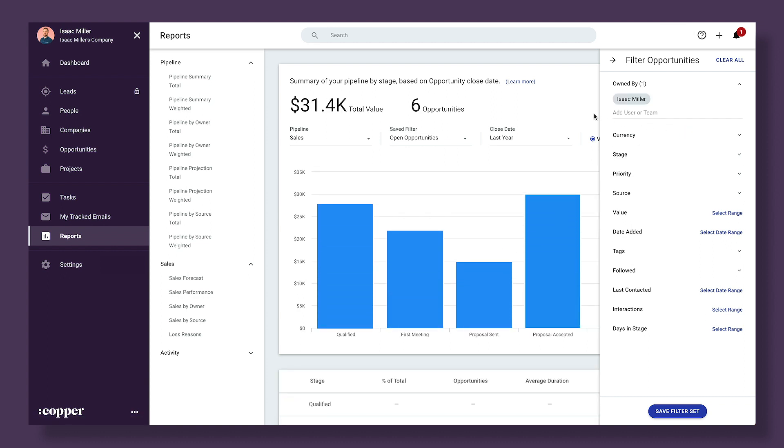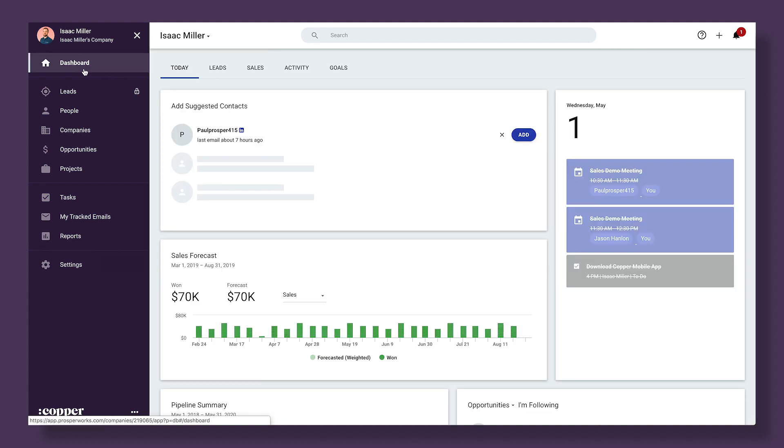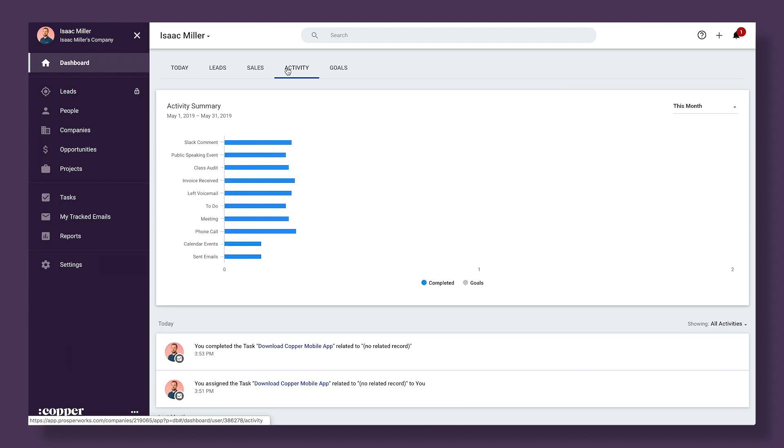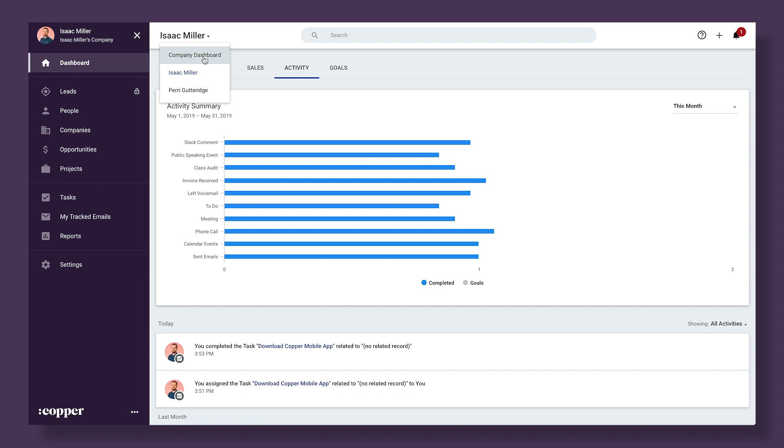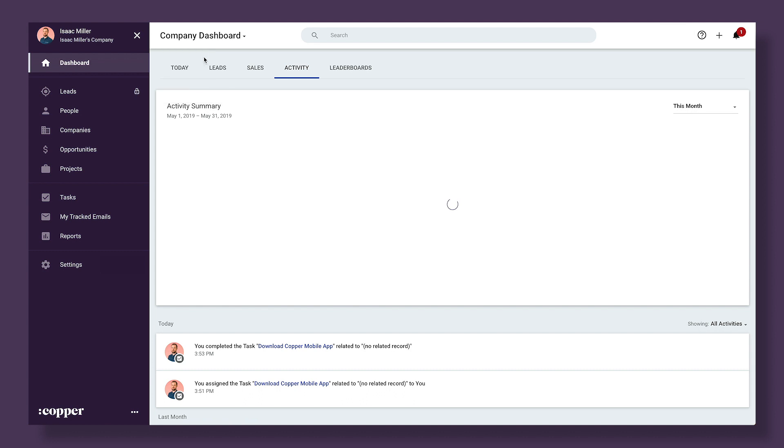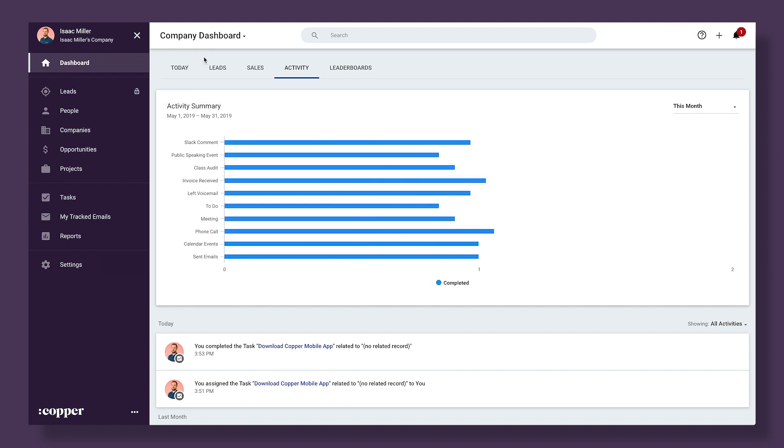You might also want to see how your daily activities compare to the rest of your team. Just head to your dashboard and choose activities. Here we can see your personal activity stats and log. Above the report you'll see your name. Click that to reveal a dropdown that lets you see the company dashboard. Toggling between these two views of the activity dashboard will allow you to compare your performance to the team as a whole.